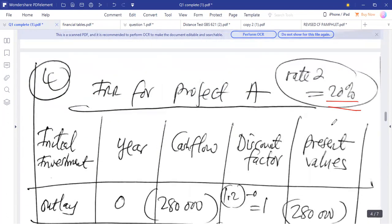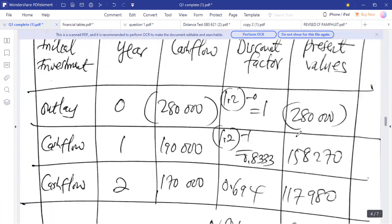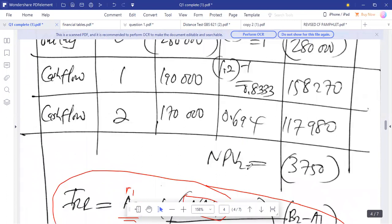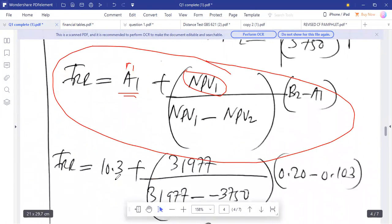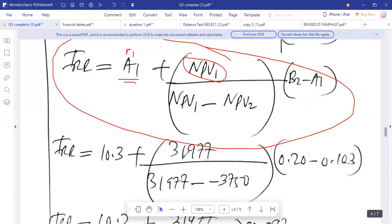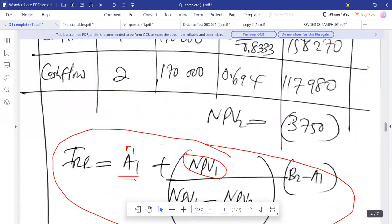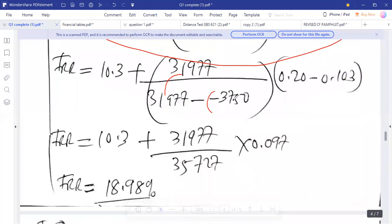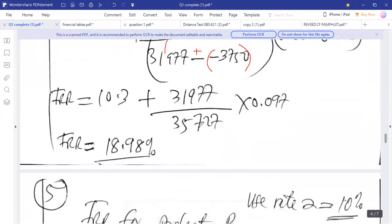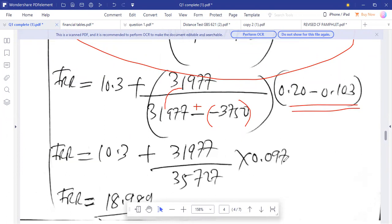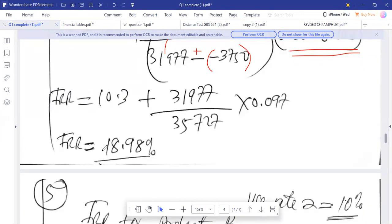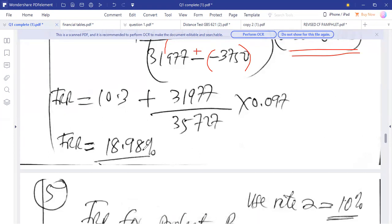To summarize: use a rate for rate 2 that is higher than rate 1, so we avoid recalculating if NPV2 turns out positive. Rate one was 10.3%, NPV1 was 1,977. Since NPV2 is negative, the minus-minus gives a plus. We get 1,977 over 35,727, then multiply by the difference of 0.097, giving an internal rate of return of 18.98%.